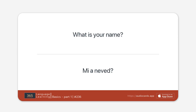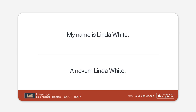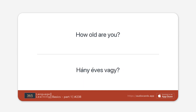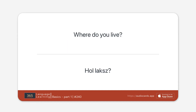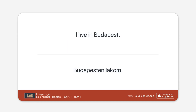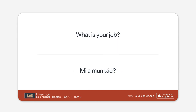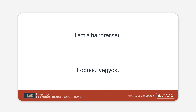What is your name? My name is Linda White. How old are you? I'm 25 years old. Where do you live? I live in Budapest. What is your job? I am a hairdresser.